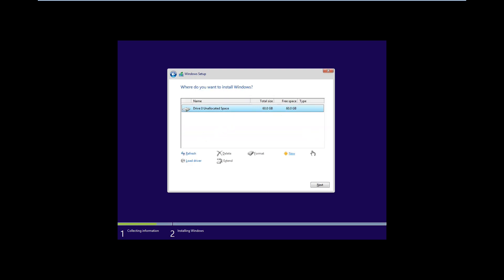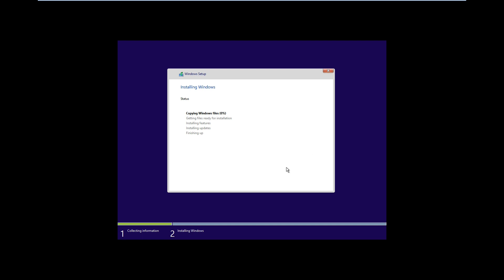It will automatically select the virtual hard disk — just click next and it will start installing the operating system. This can take about 30 minutes to an hour and a half depending on your PC specifications, and I'll be back once the installation is finished.